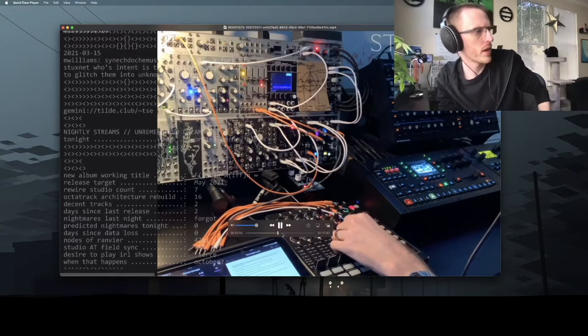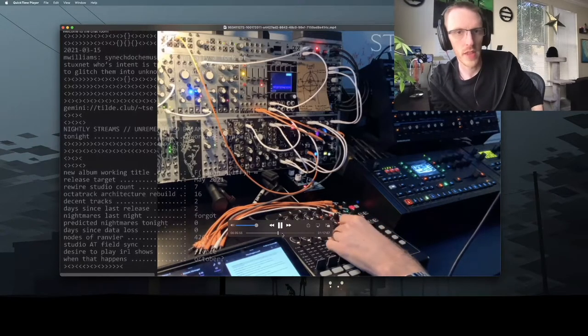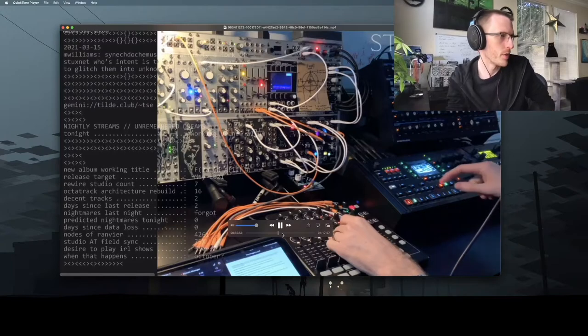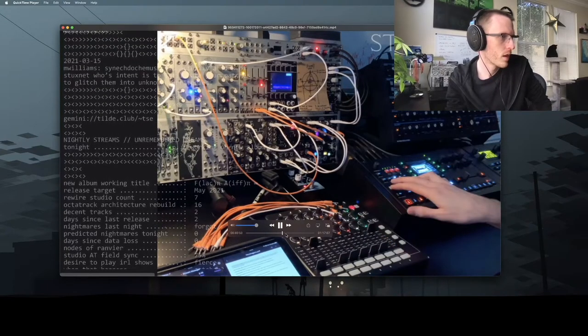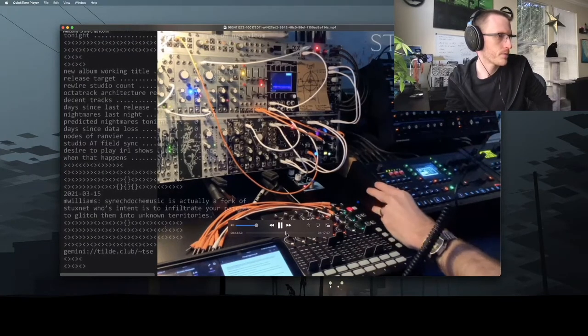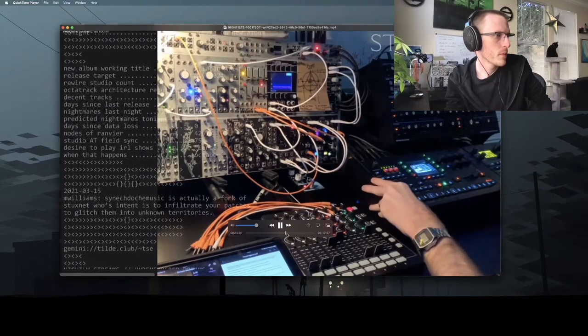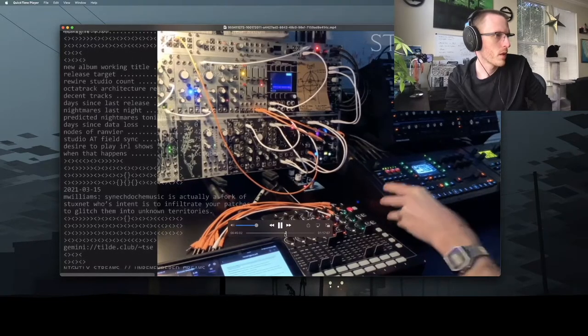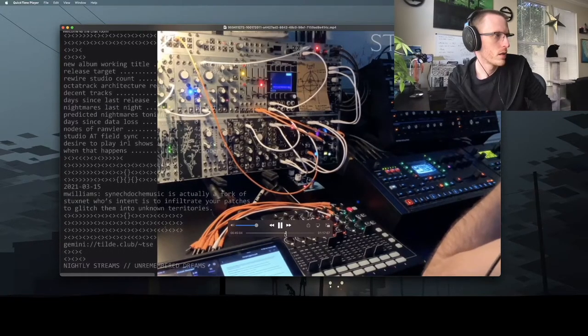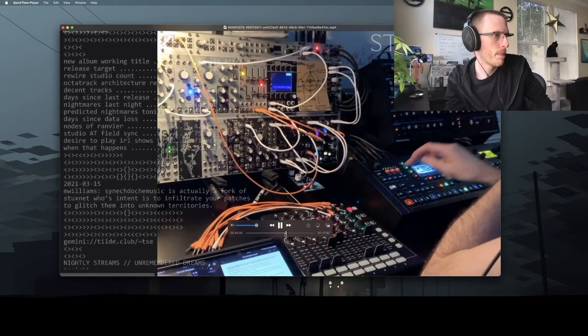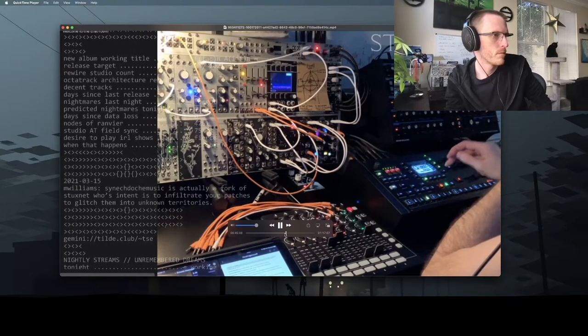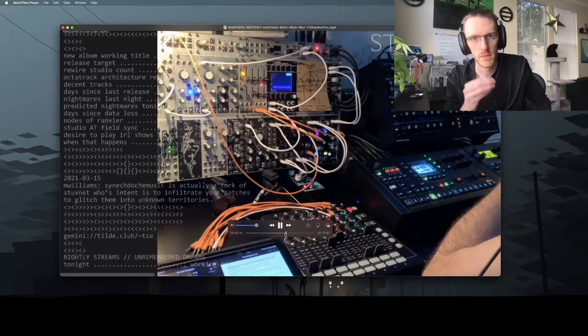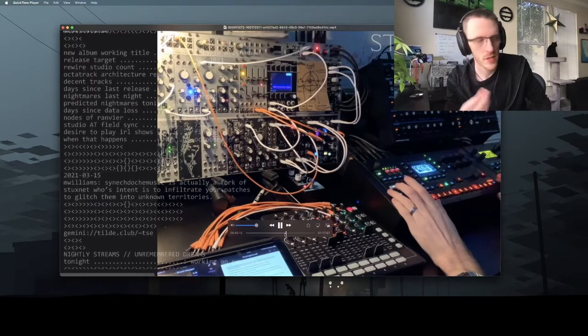All right, about here, I'm pretty happy with that sample and I want to introduce another element. Now some dramatic theme is starting to come together.